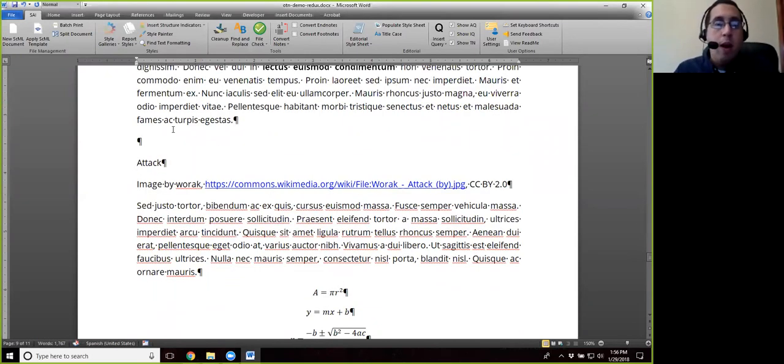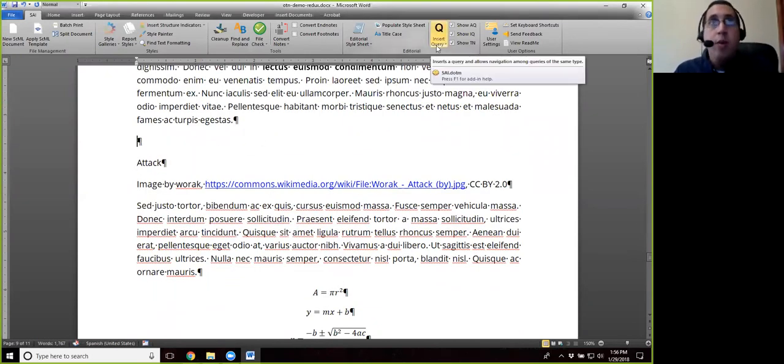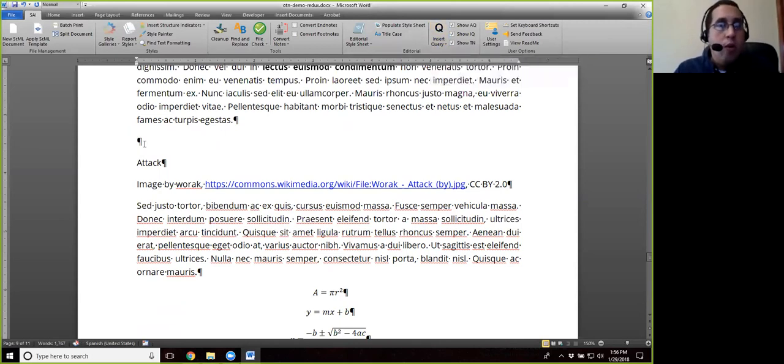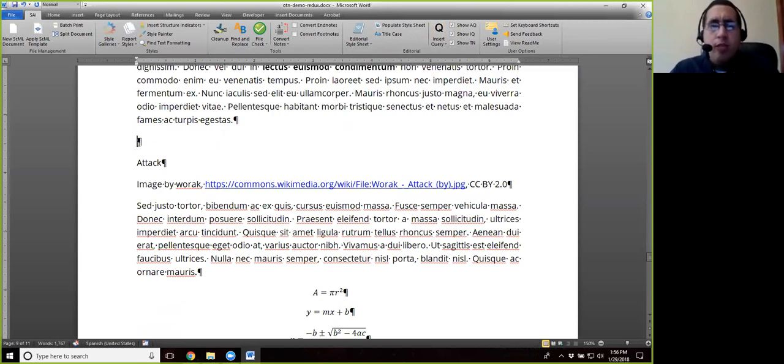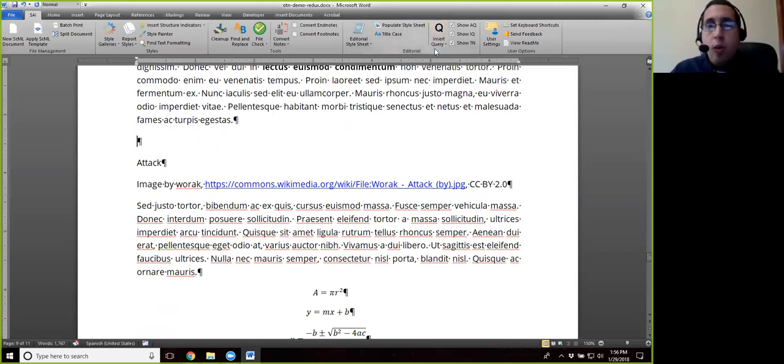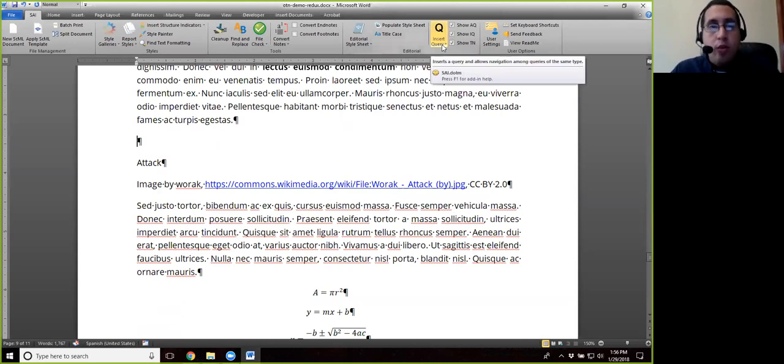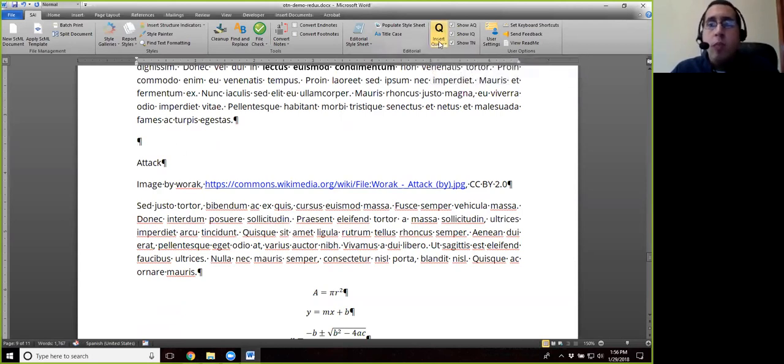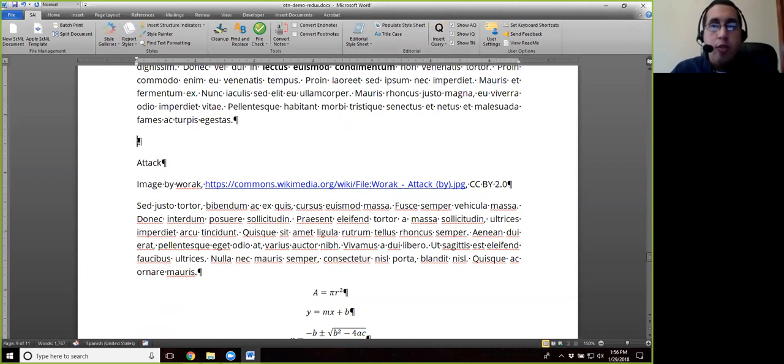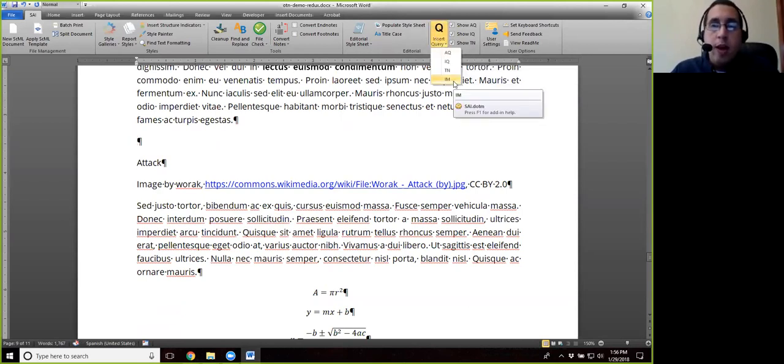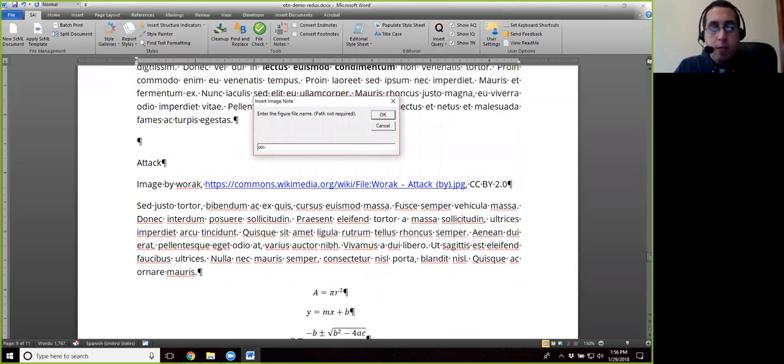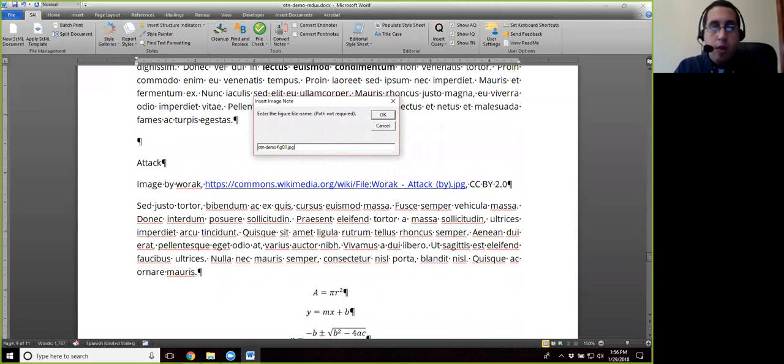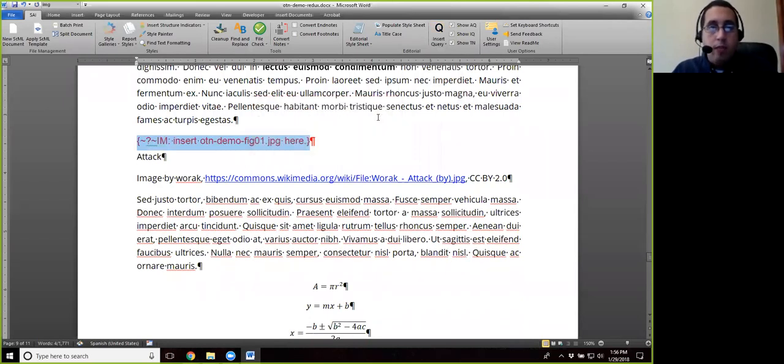And now we're going to apply the image query. So if we place the cursor where we want the image query to be inserted, usually on a new line, we go ahead and place our cursor there. Insert query in the SAI under editorial. And then I am for image query. And we type in the name of the image, which we've named fig01.jpg. And then hit OK.